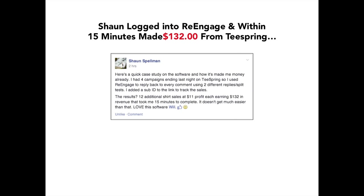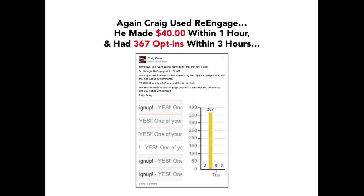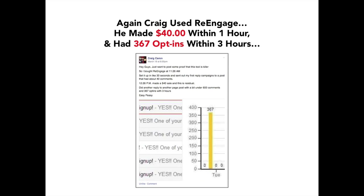Or better yet, here's another example from Sean. Sean went in and started using the software. And within 15 minutes, he made himself $132 from teespring. Literally logging in, putting in the information, clicking go. He had $132 in 15 minutes. And one of my absolute most favorites, Craig, yet again, he wants to set all the records apparently. He went in and started using re-engage. And within just one hour, he had a $40 sale. $40 that was now in his pocket. And 367 opt-ins within just three hours of using the re-engage software. 367 opt-ins. Those are huge numbers. And he's been very thankful to me, obviously. But this software is just so powerful. Everyone needs to be getting their hands on it. Because it doesn't matter whether you do teespring, CPA, list building, you name it. Re-engage will help you skyrocket your Facebook marketing efforts.